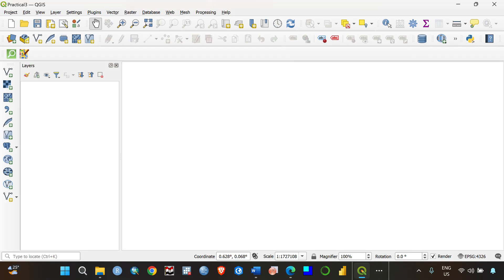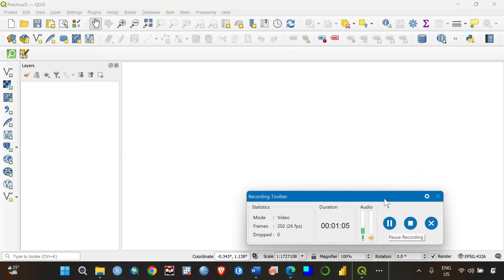Welcome. In this video, we're going to learn how to add data in QGIS — specifically how to enter Excel data, meaning data you've already prepared that you want to convert to a shapefile. We'll also learn how to add vector data (shapefiles) and raster data in QGIS, and finally create a good map. We'll also do some data visualization, so pay attention as we get started.